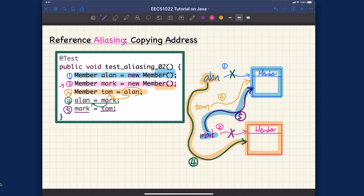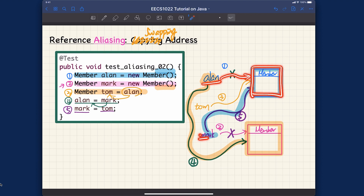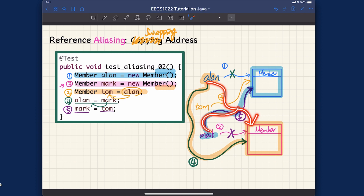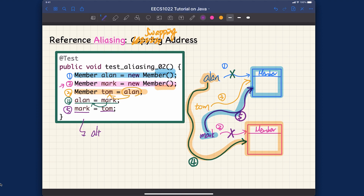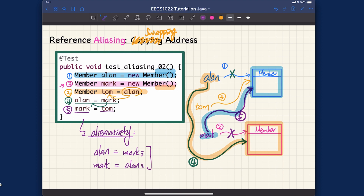These five lines of code are actually swapping the addresses for alan and mark. Initially, alan pointed to object one and mark to object two; after the assignments, alan points to object two and mark points to object one. A question for you: could we simply say alan equals mark followed by mark equals alan to achieve the same swap?